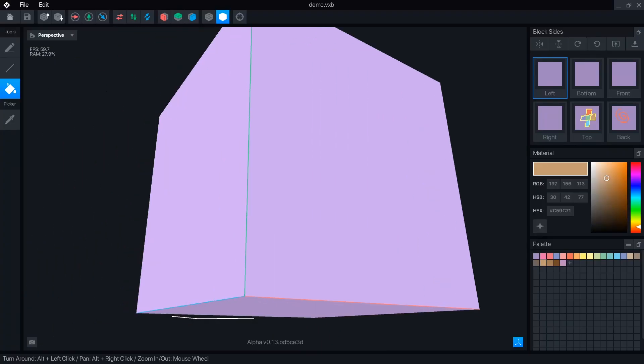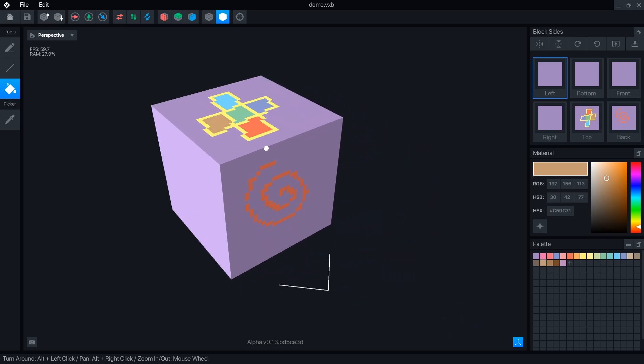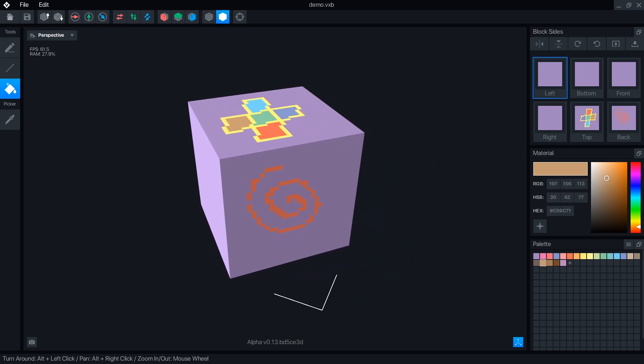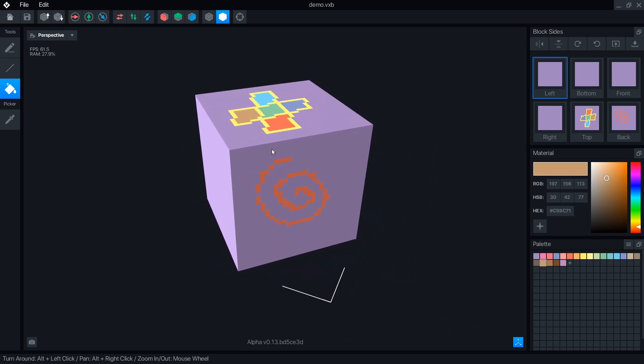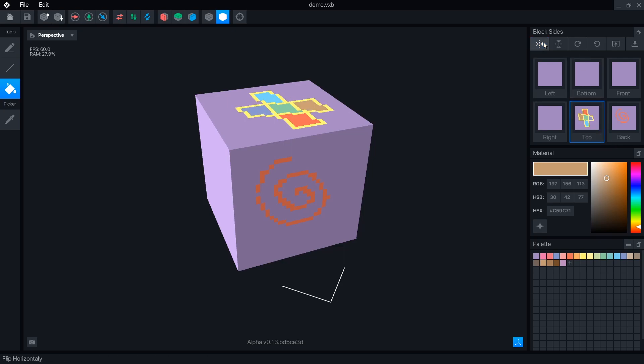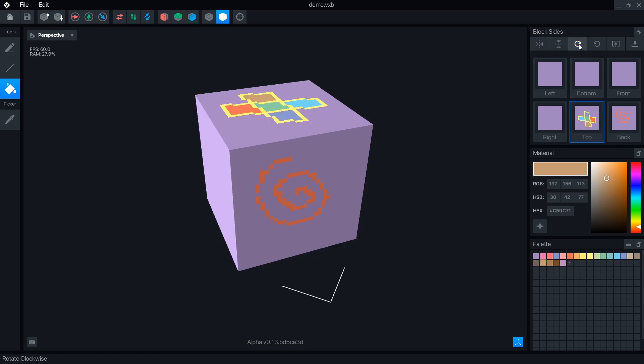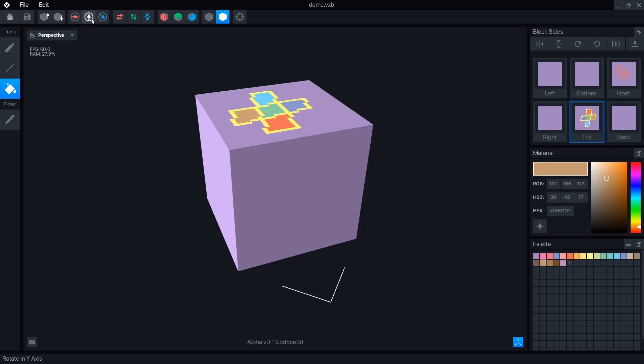The block editor is mostly the same as the modeler, with some tools removed. The difference is the block sides panel, which shows a 2D view of each 6 sides. From this panel, you can select each side individually, and flip or rotate them. You can still flip or rotate the entire block from the top bar.